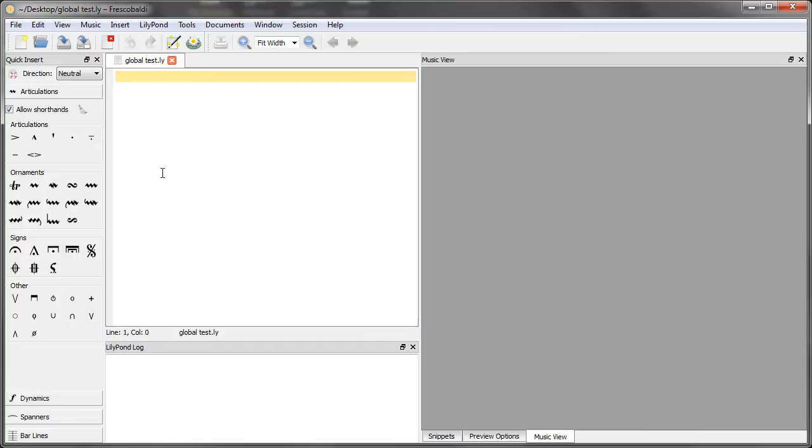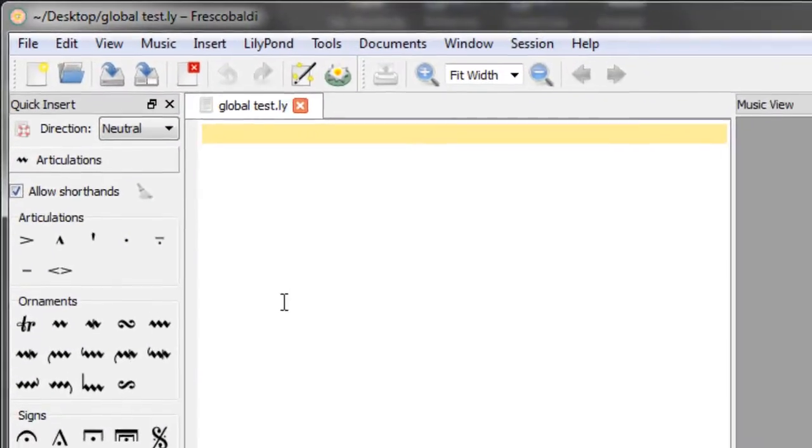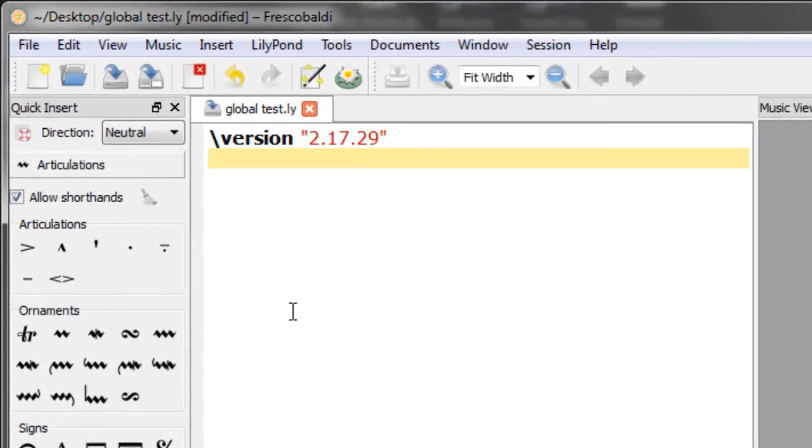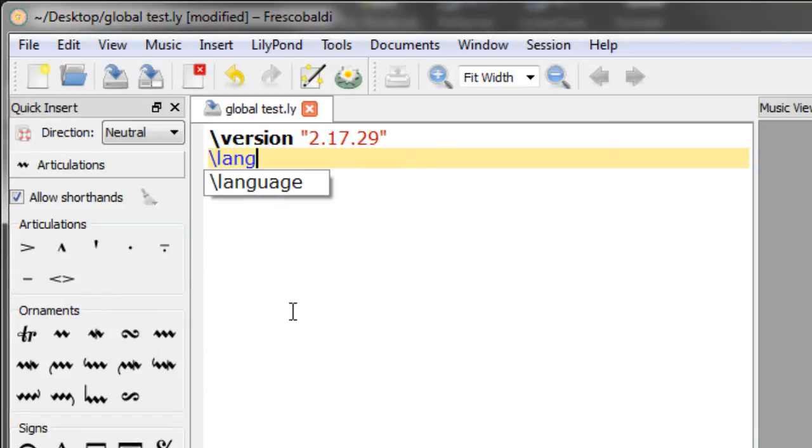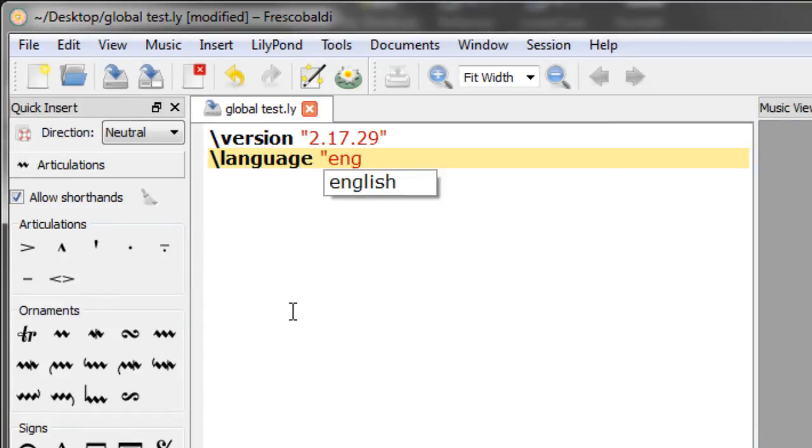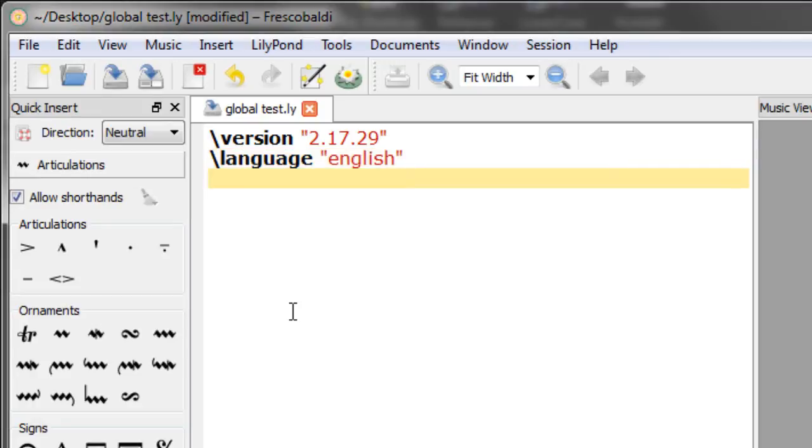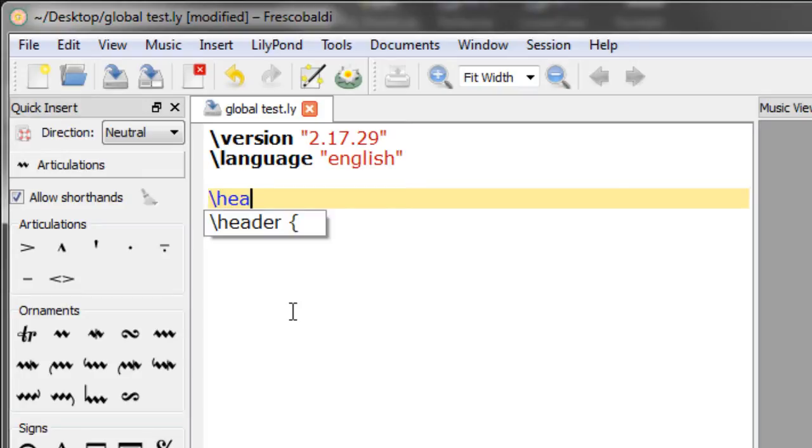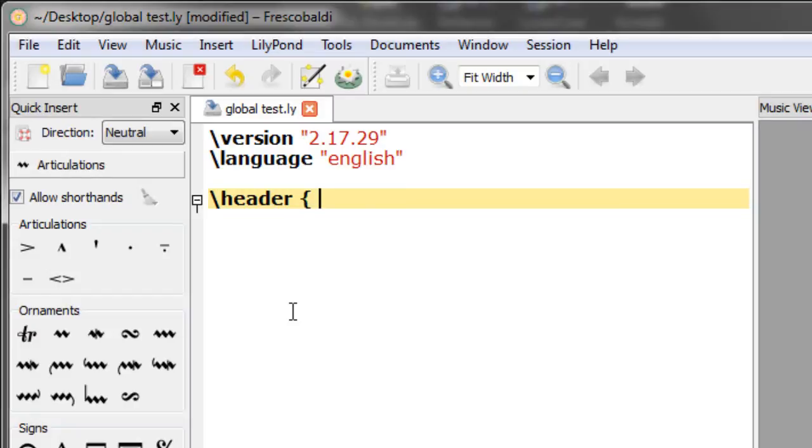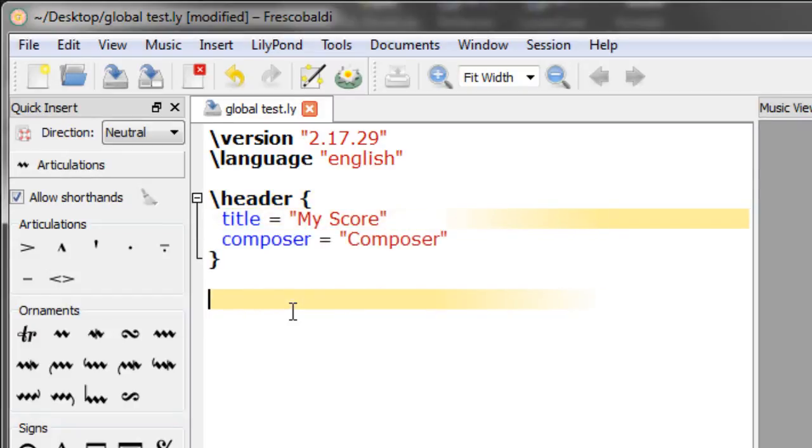Let's begin with our version statement. Next, we'll make a header block. Now let's create the global block and just add a few simple commands.